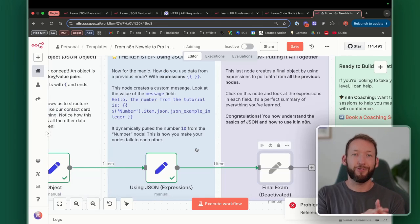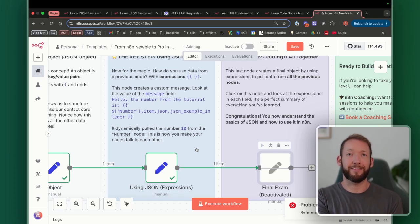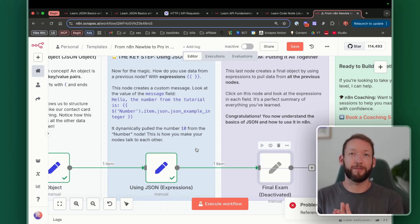That wraps up JSON expressions, JSON types, and JSON manipulation. If you want to dig into this in more detail, I've got more resources in the school community linked below. This is a really fundamental concept to understand when you start working inside N8N. Thank you so much for watching — that wraps up JSON data manipulation. If you're looking for more resources on data transformation and how to interact with that data, check out the link in the description.